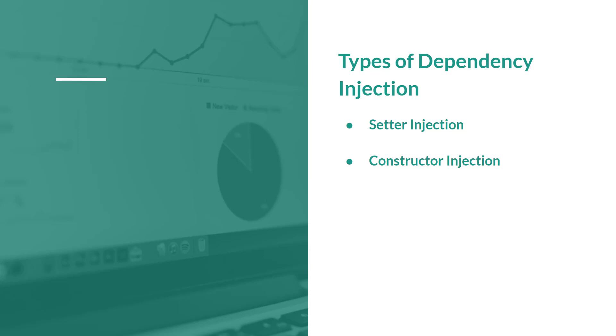So as the names suggest for the first two, a setter injection is where we inject the dependencies into the class through the setter method and a constructor injection is where we inject the dependencies through the constructor.